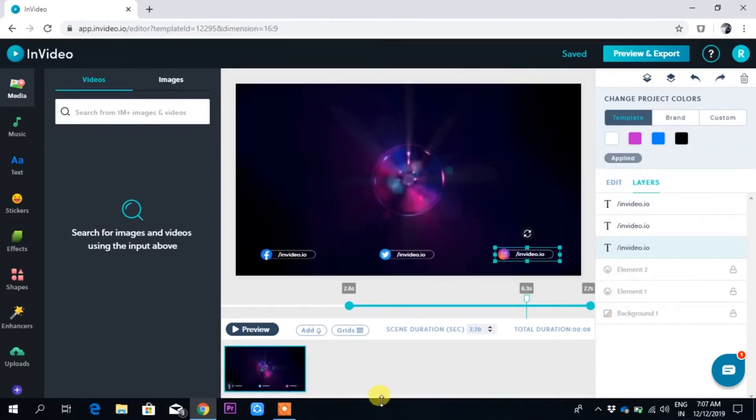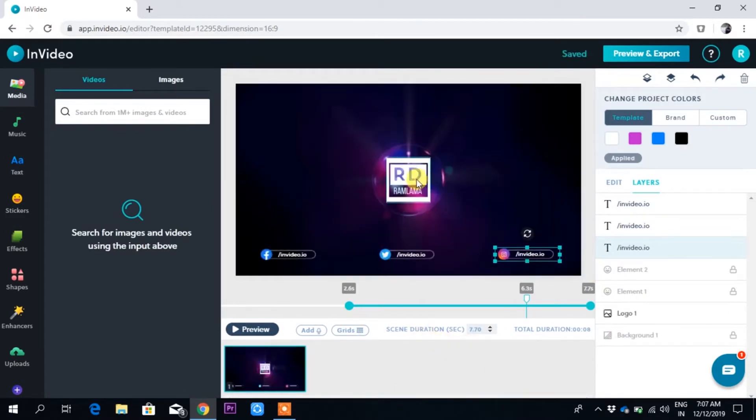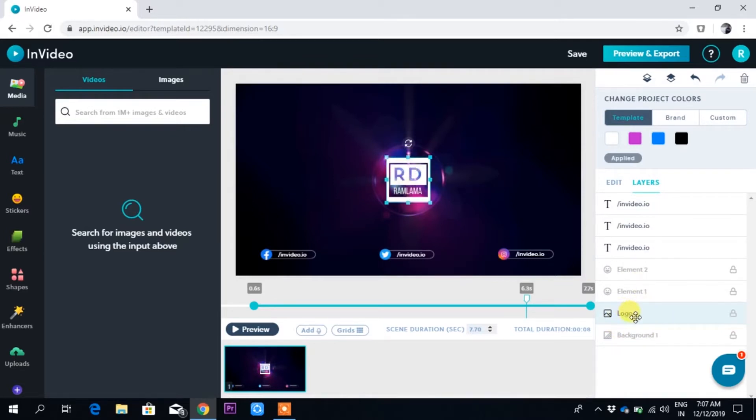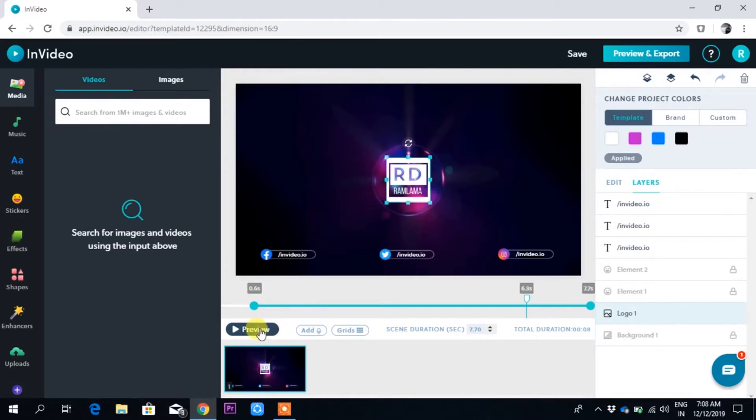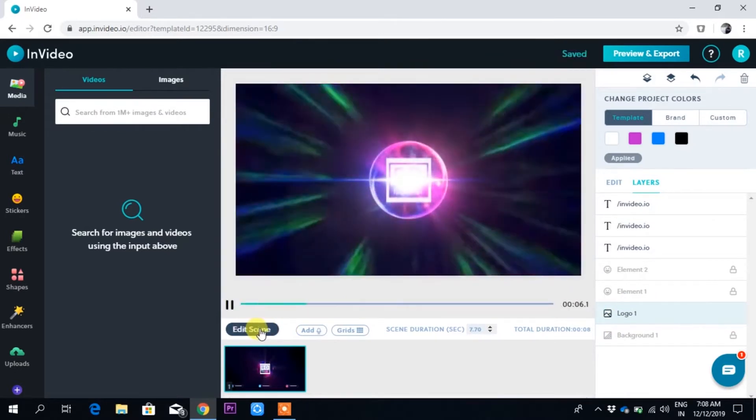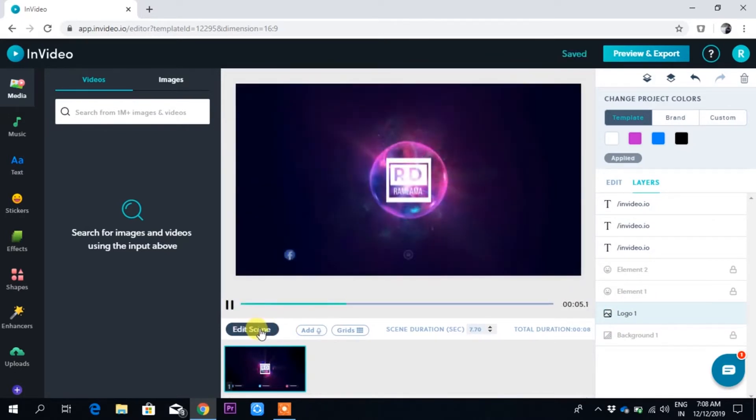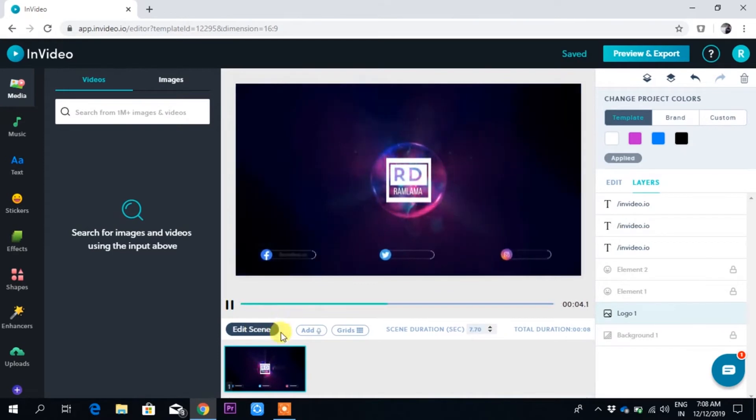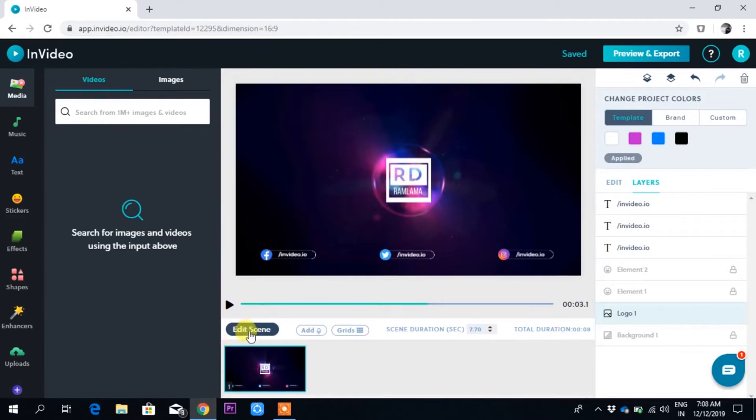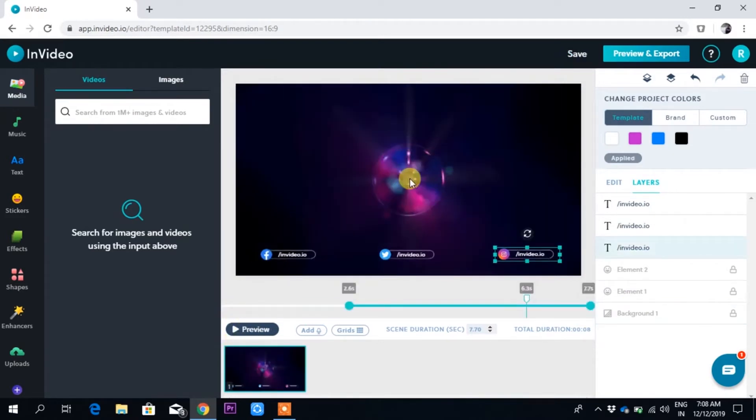When I put my logo or text, I have to keep it here because the transition will take place. The logo has come, so in the place of logo I'll put my text. Just delete this one. It is very much easy, drag and drop.